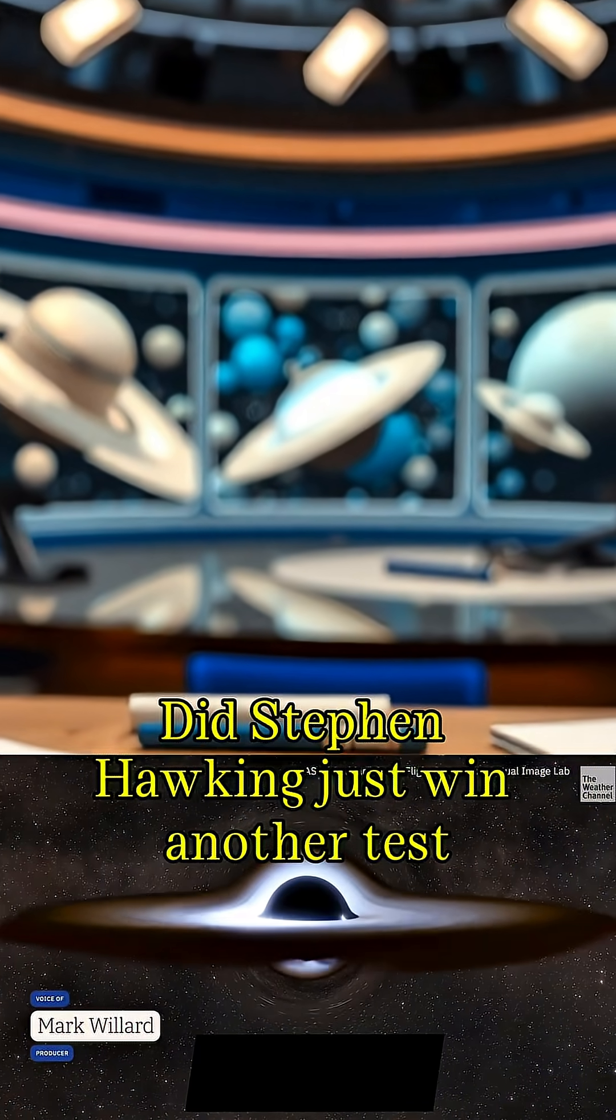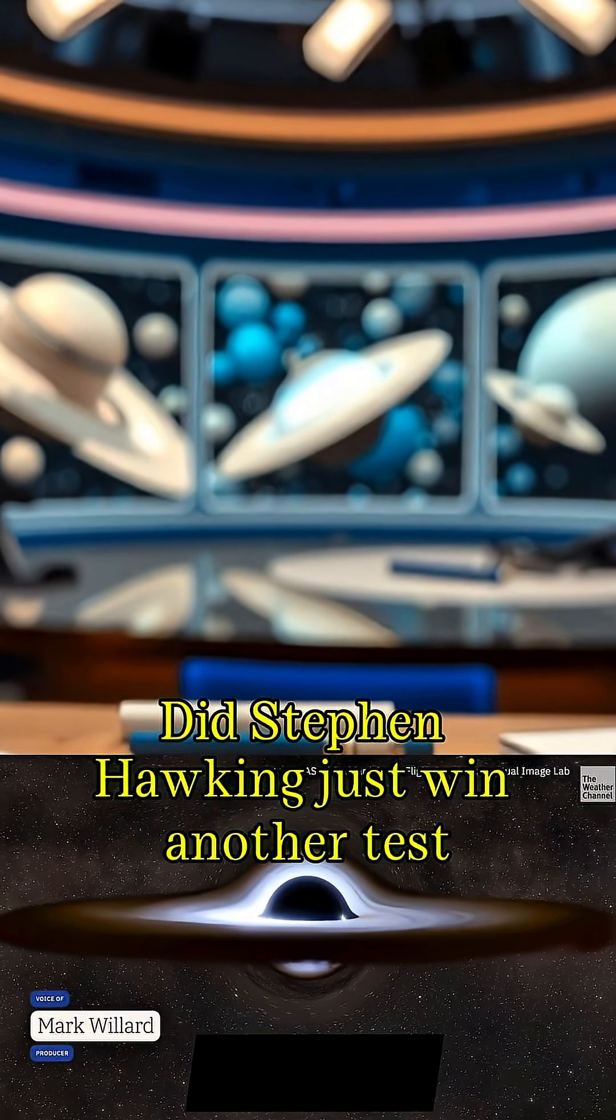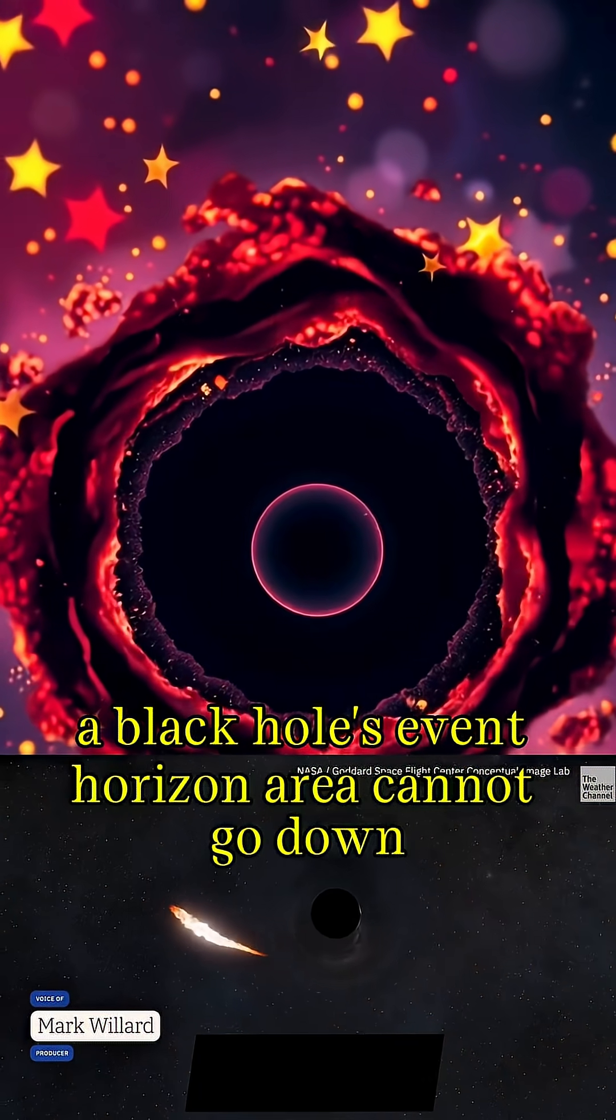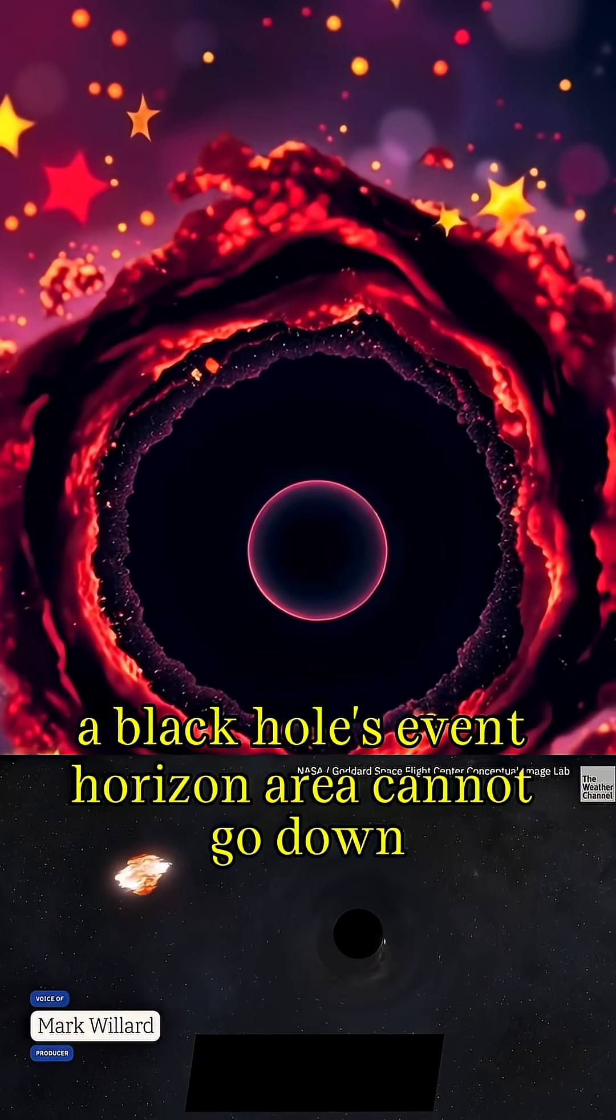Did Stephen Hawking just win another test? He said a black hole's event horizon area cannot go down.